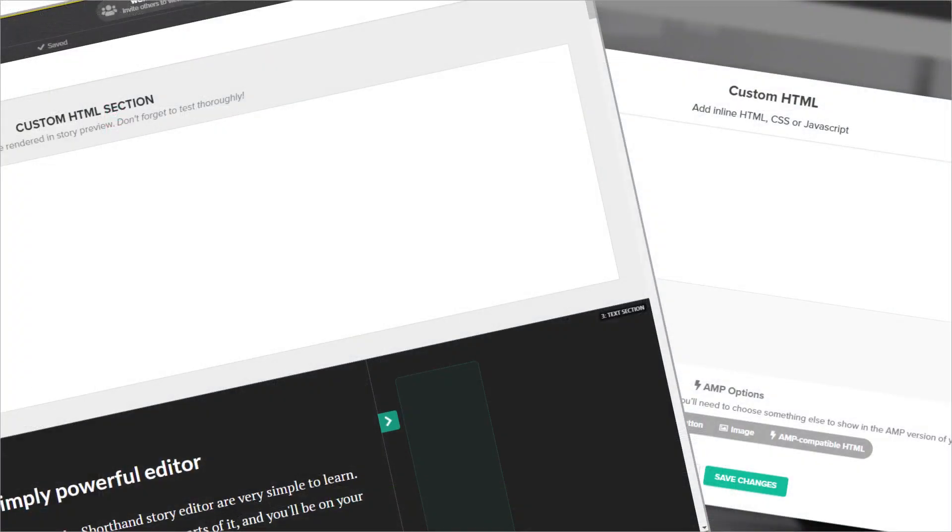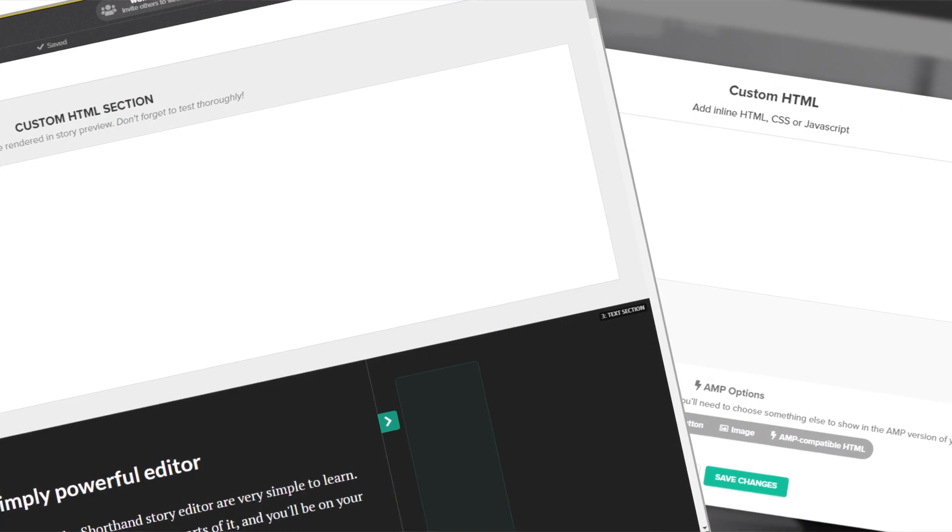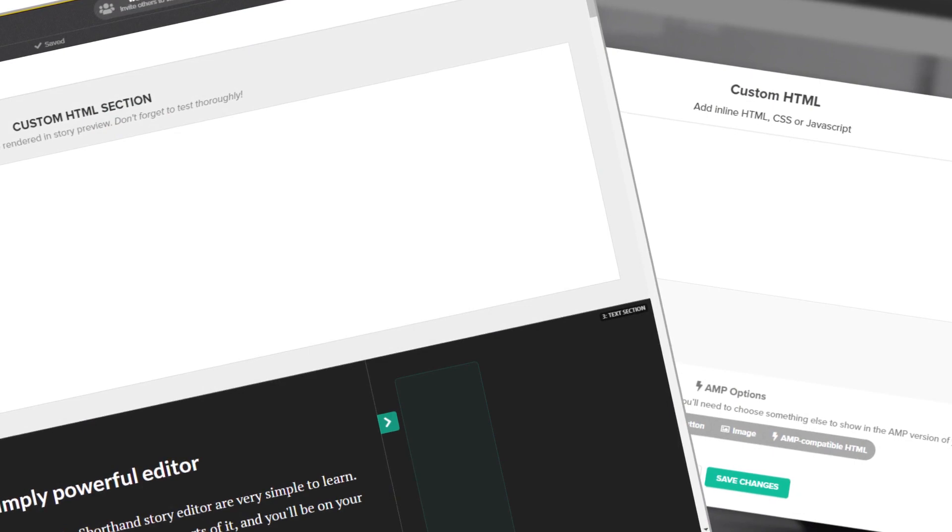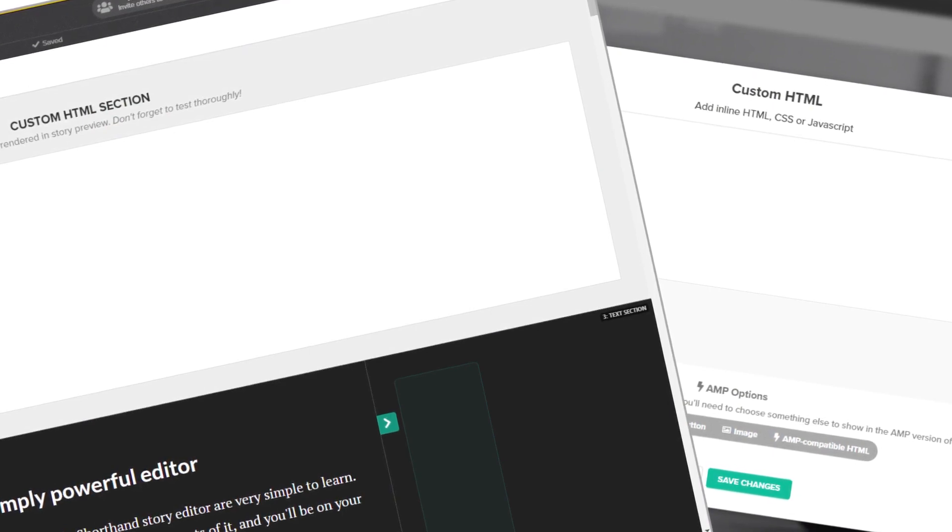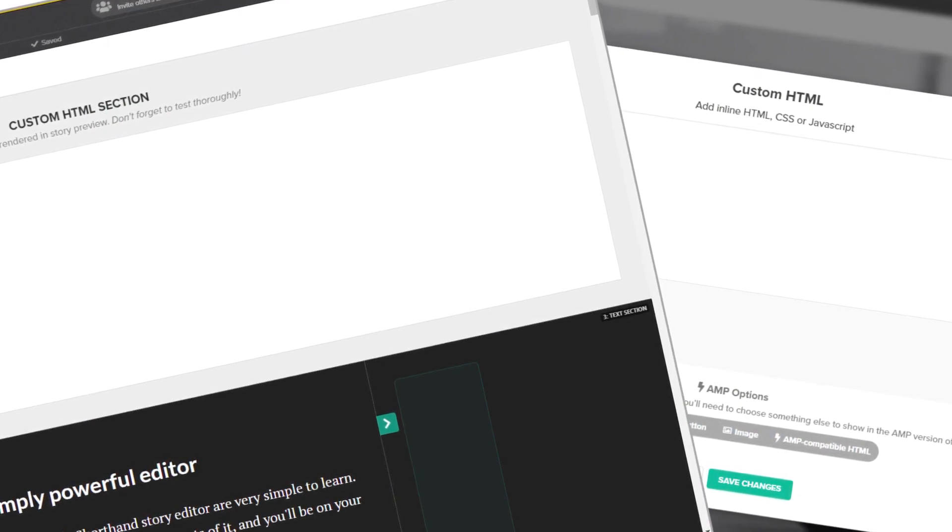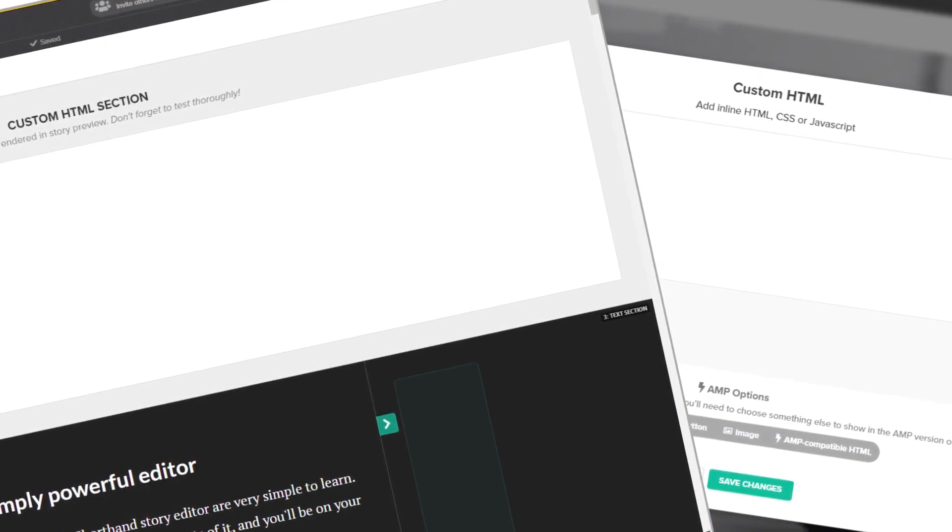Now to add the widget to the story, you can use two methods: by using the Insert HTML option in an existing section, or by adding a new custom HTML section.